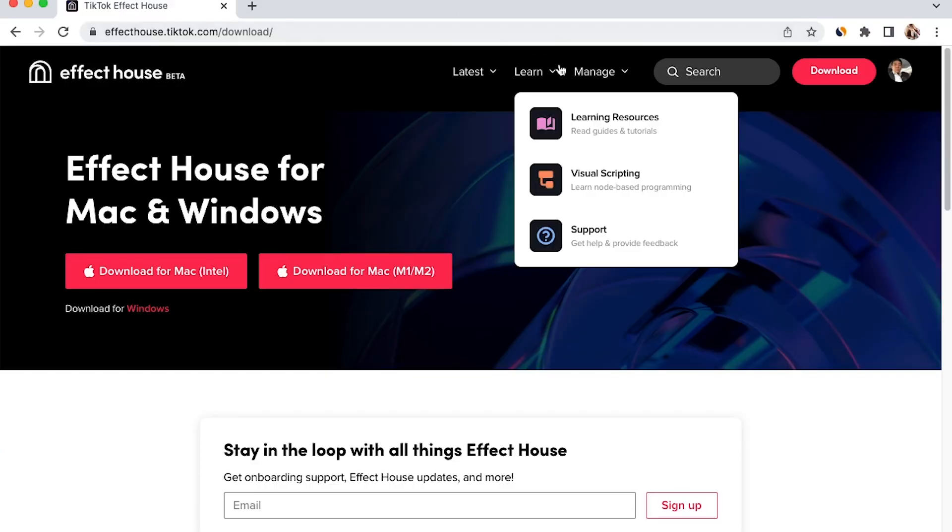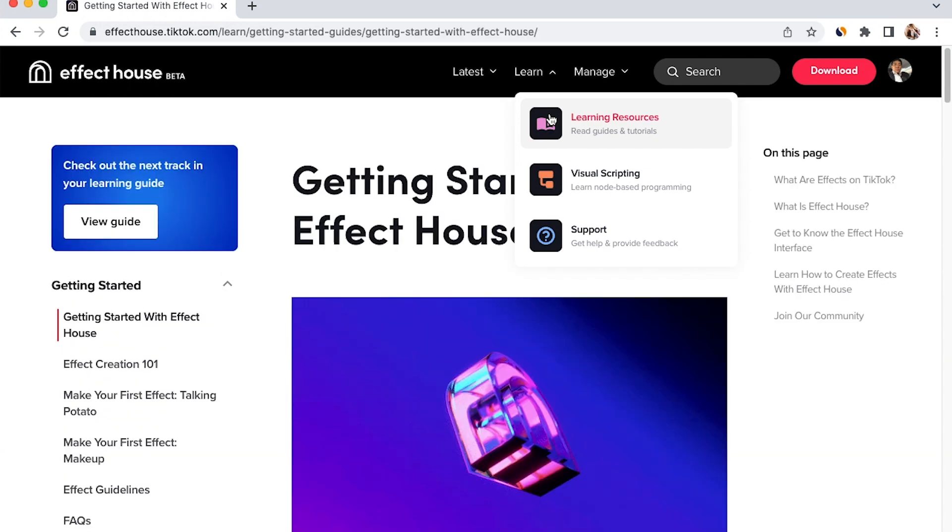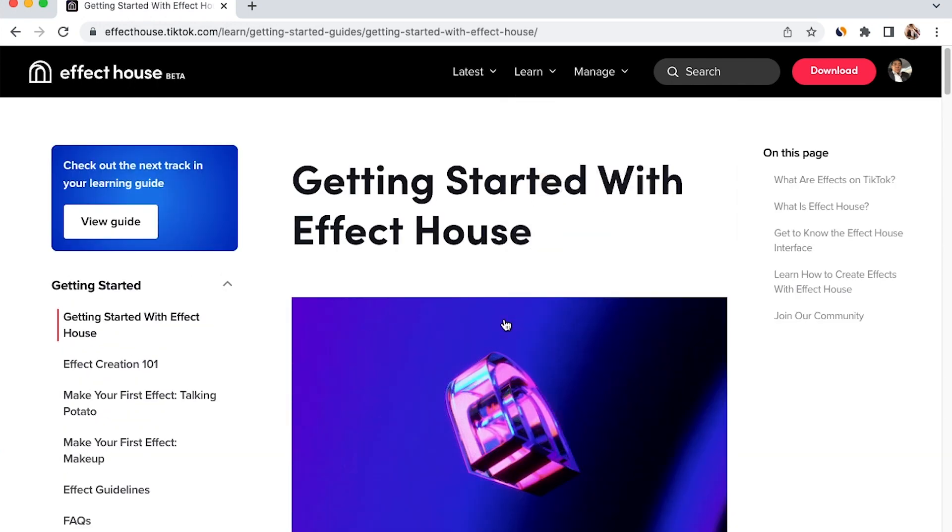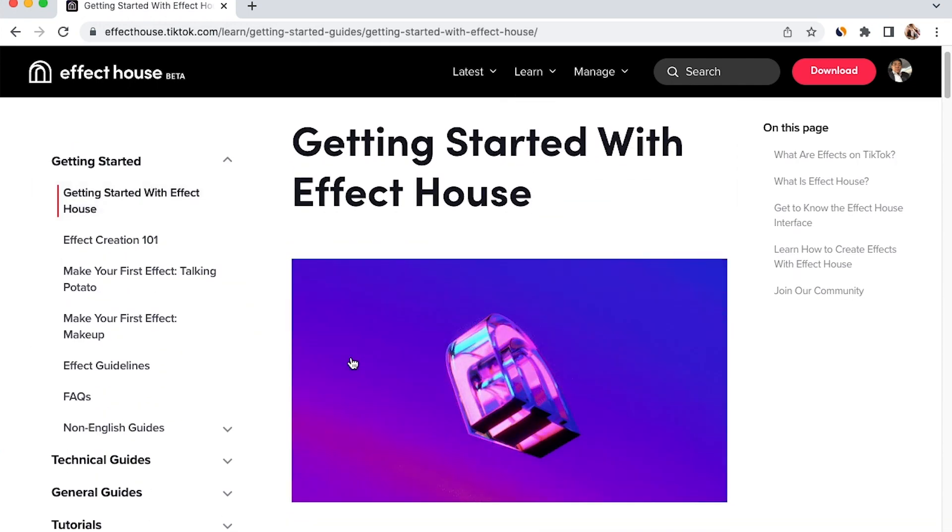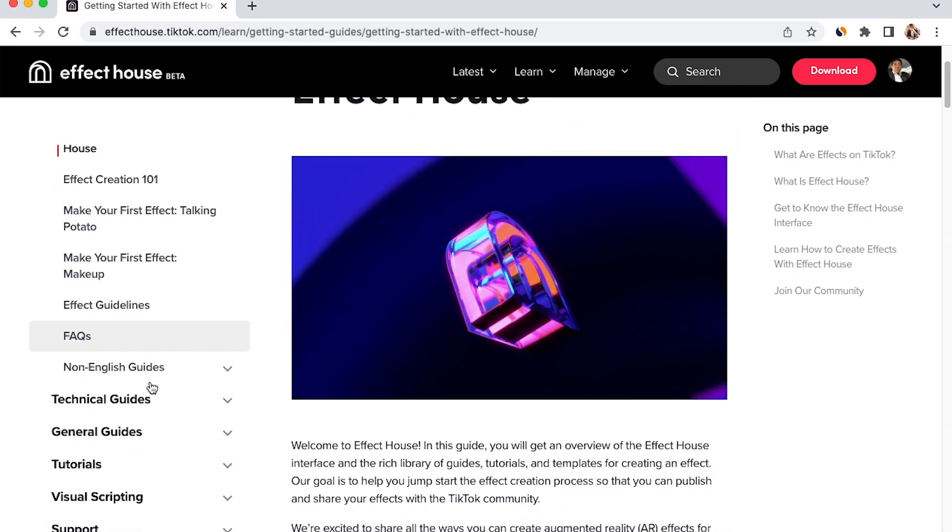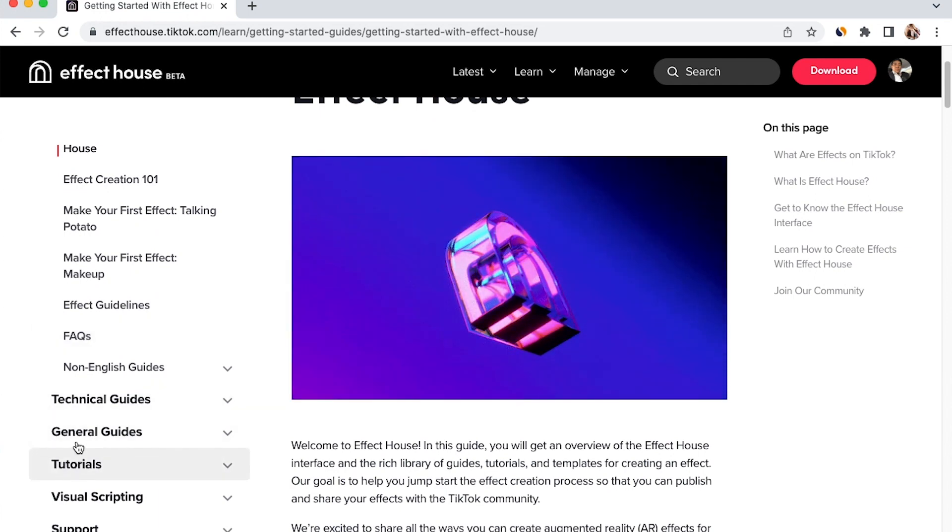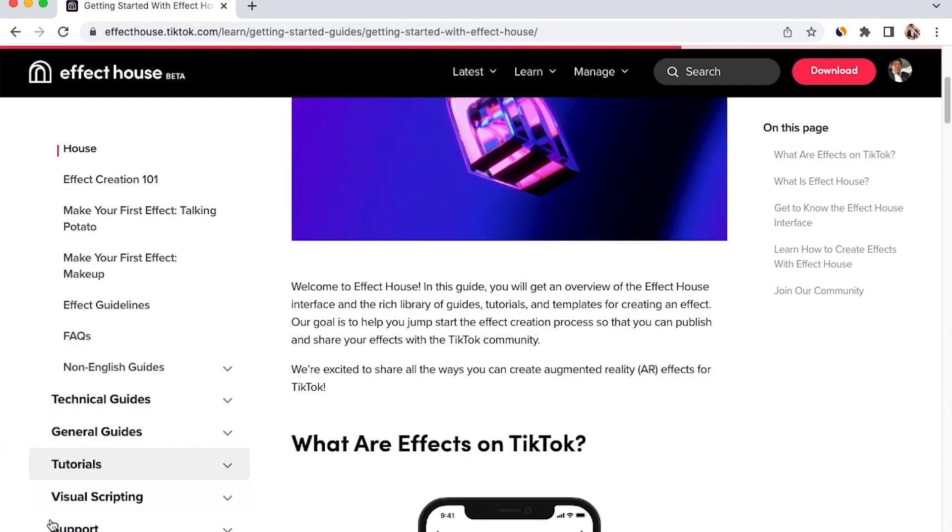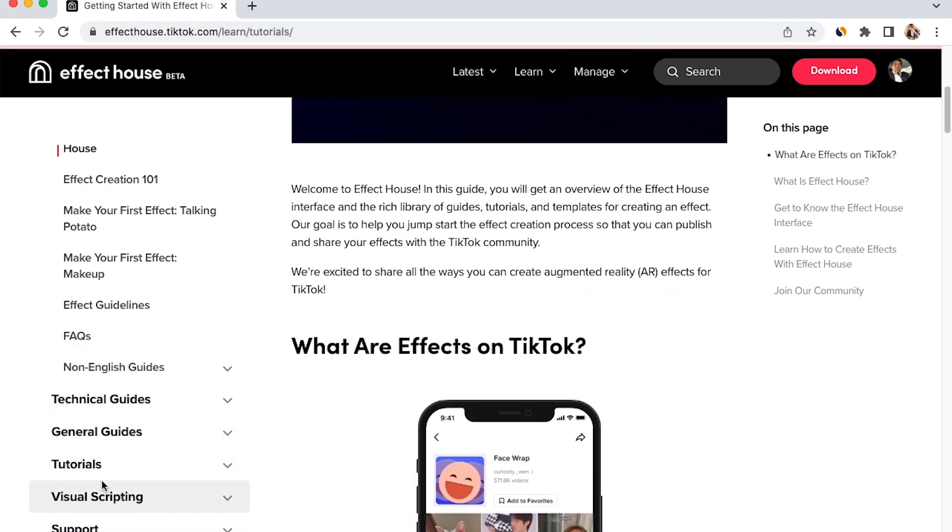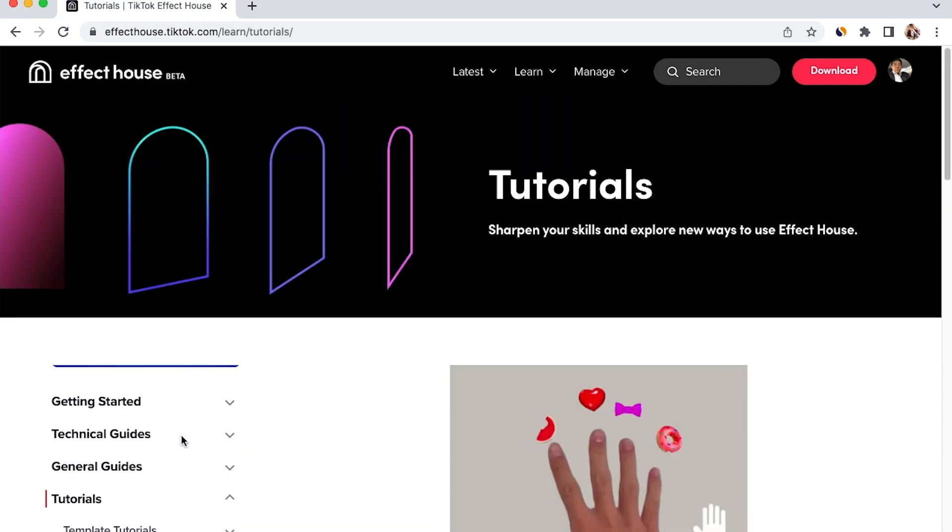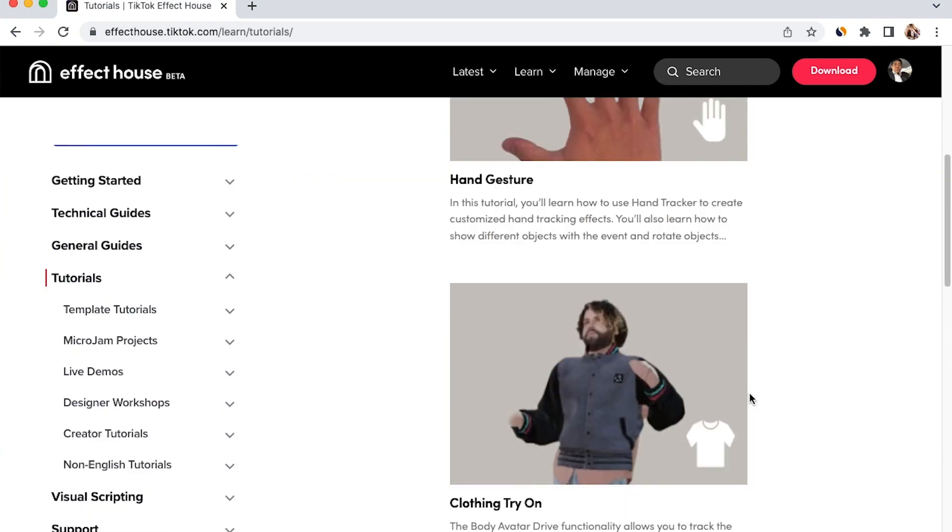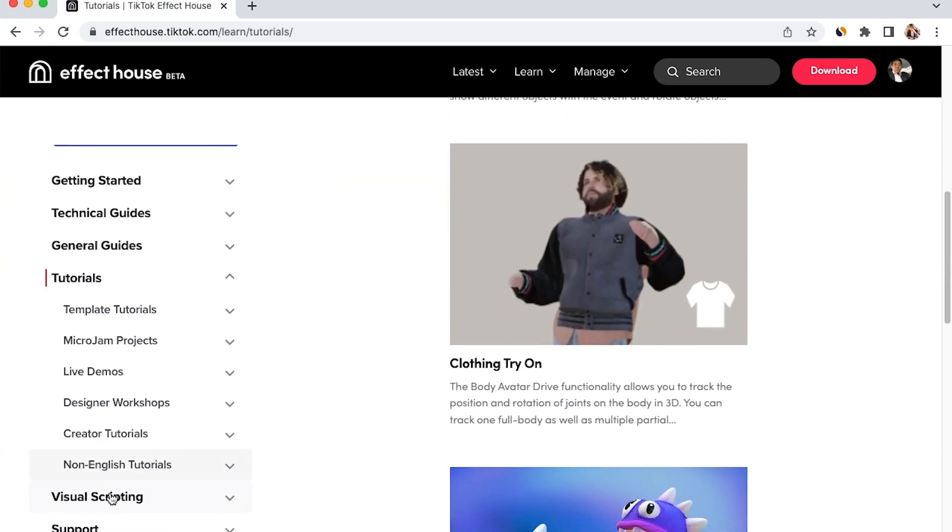For more resources, you can click on this learning resources channel where you will be able to see all of the useful guides. Thank you for joining me on this tutorial today and I hope you have an amazing day!